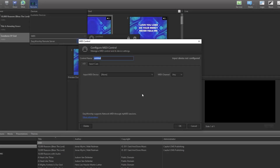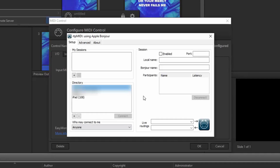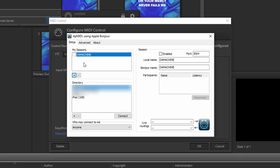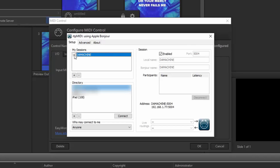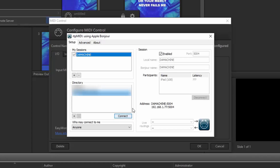Once that installation is complete, go ahead and launch RTP MIDI. In the top left, you'll see a box named My Sessions. Click the plus button at the bottom of that box to create a session. You should now see a session with your computer name — check the box next to it to enable that session. Just below that, you'll see another box named Directory, which will list all devices on your network that it can connect to. You should see your iPad listed here; if you don't, make sure it's on and unlocked. When you see it available, select your iPad and click Connect. Now your iPad should be listed in the participants list on the right.